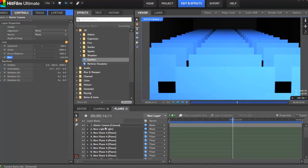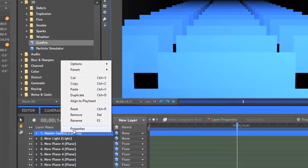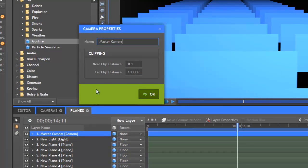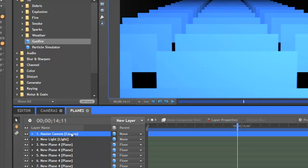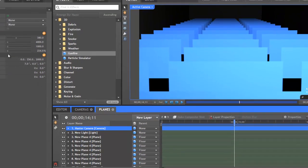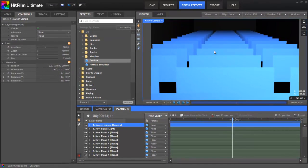There are also some camera properties that must be accessed through the timeline. Near clip distance and far clip distance set the closest and farthest point at which layers will be rendered — in most cases, these can be left at their defaults. The name setting allows you to rename the layer, which you can also do by right-clicking the layer and selecting rename, or by pressing F2. So we made it through the camera controls. Once you get the hang of these, you can use them to ensure that exactly what you want, and only what you want, is in focus before rendering your HitFilm projects.